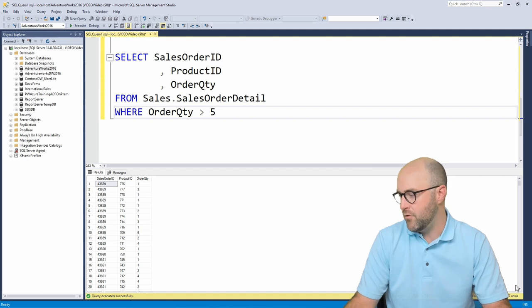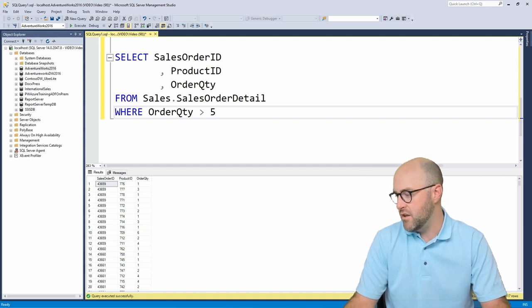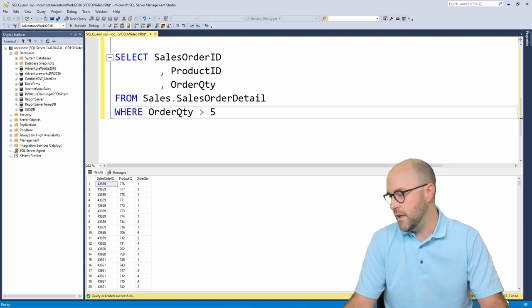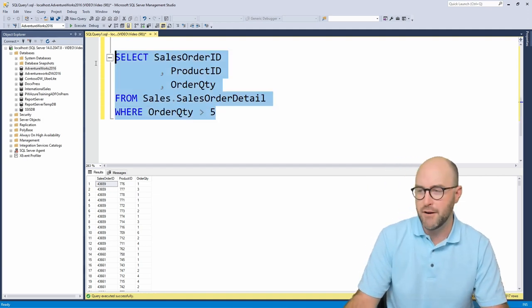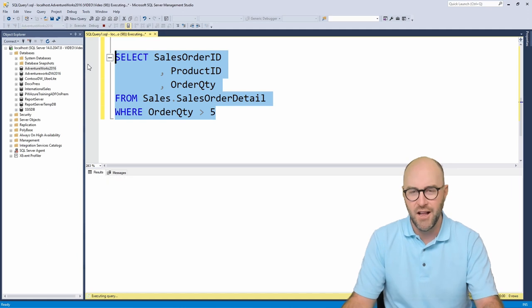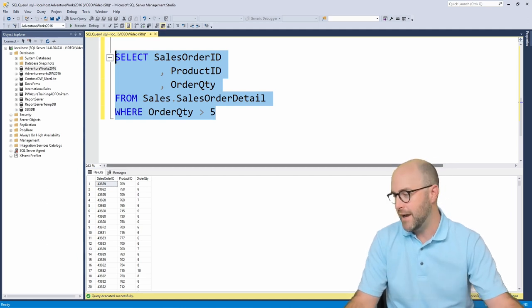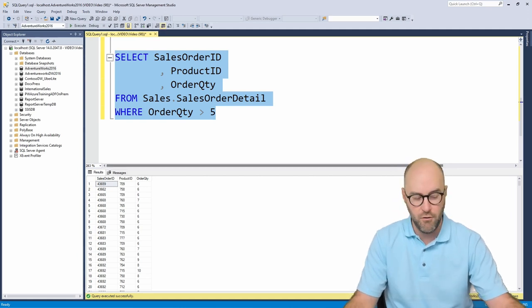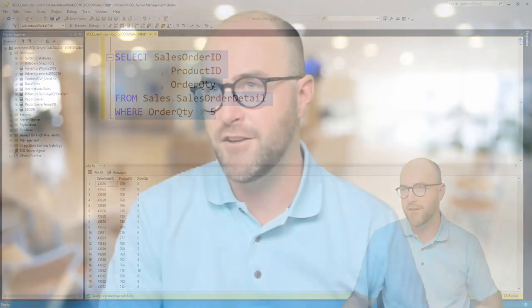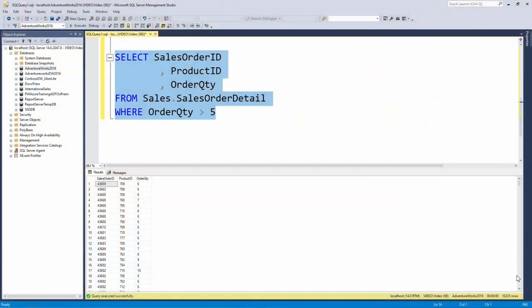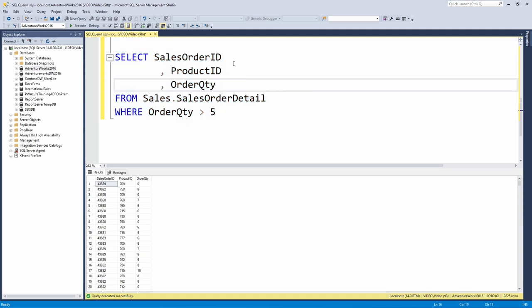So we want to see those results. Now you might remember this is a similar query that we used to work with a common table expression or CTE in a previous video in this series. So we're going to do the same thing this time with a temporary table. Again, just giving you more tools in your tool belt. So what we would need to do here is say where the order quantity is greater than five.